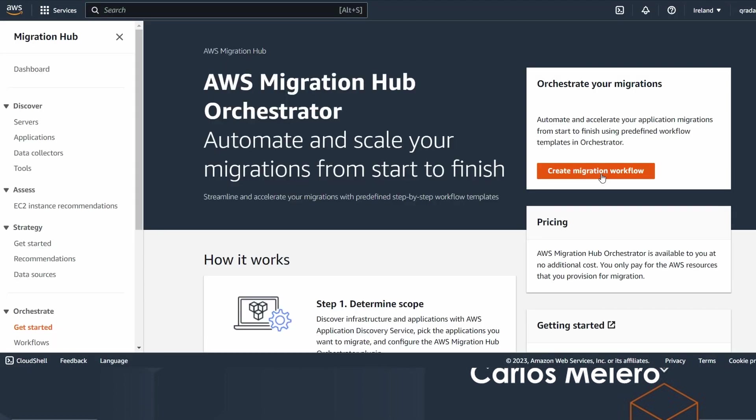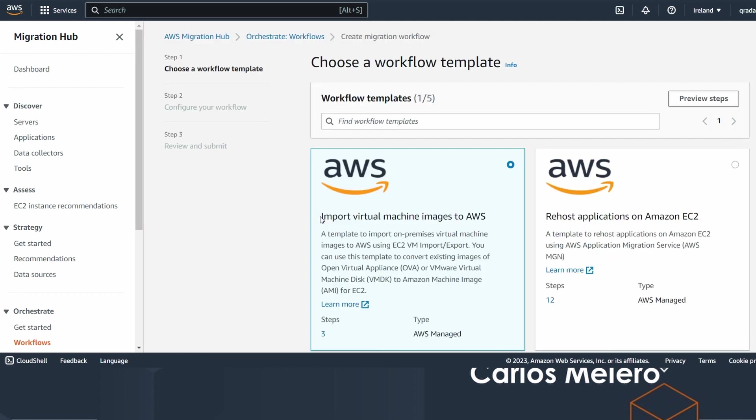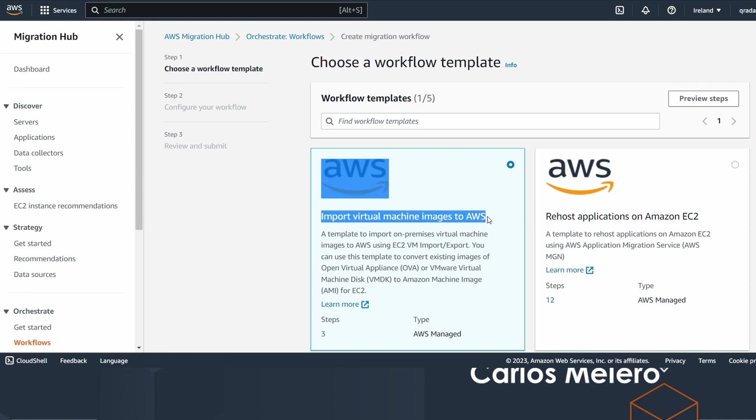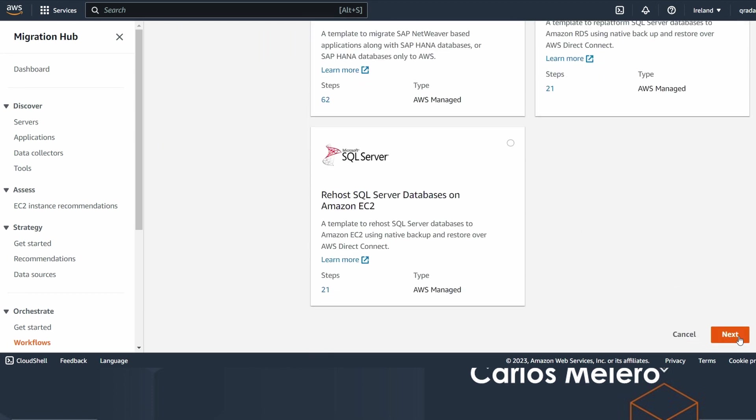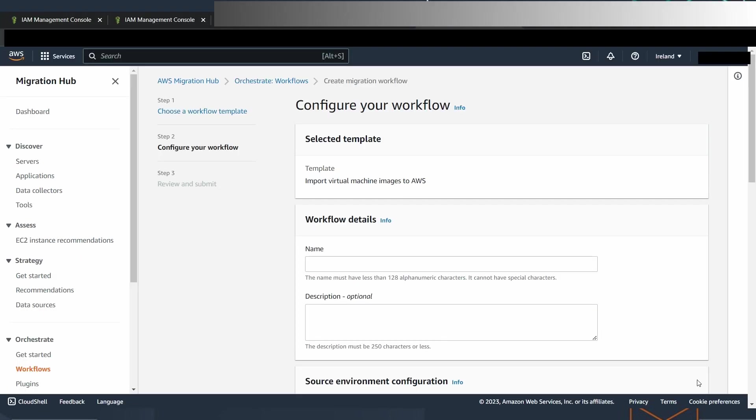We write here: migrate. AWS Migration Hub appears. We click on it. Orchestrate, get started. We are going to create a new migration workflow. We choose this one: Import virtual machine image to AWS. We select and press next.